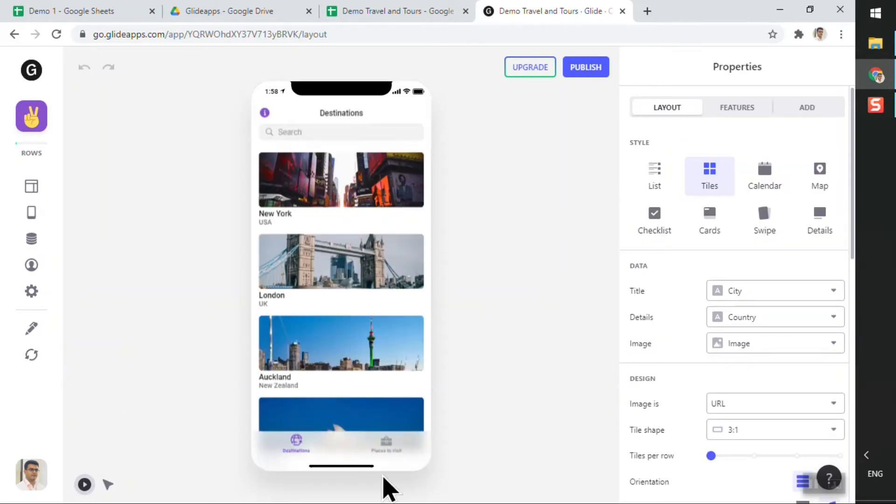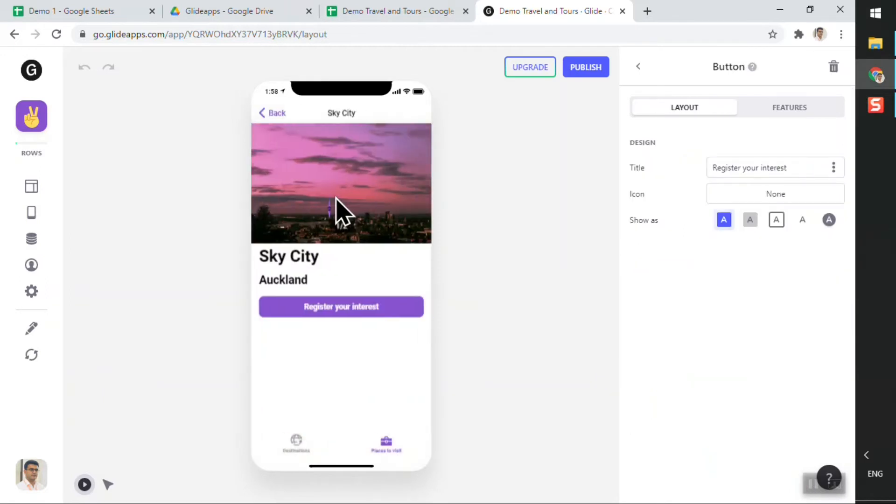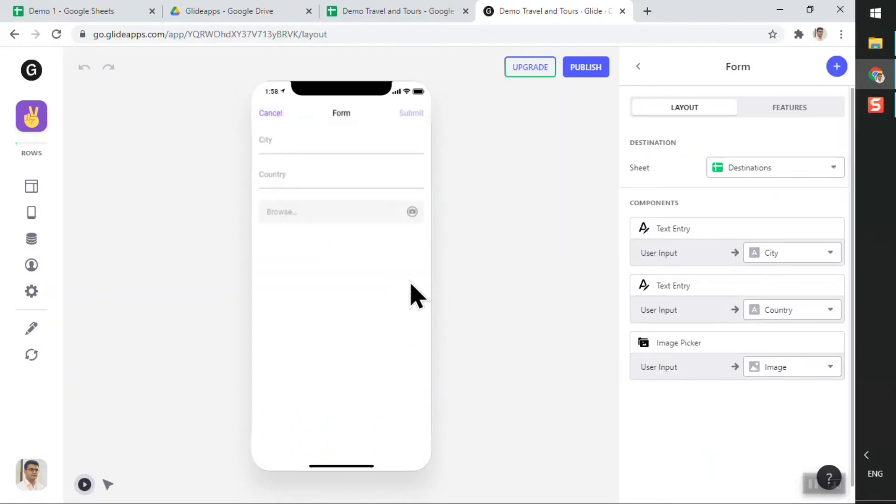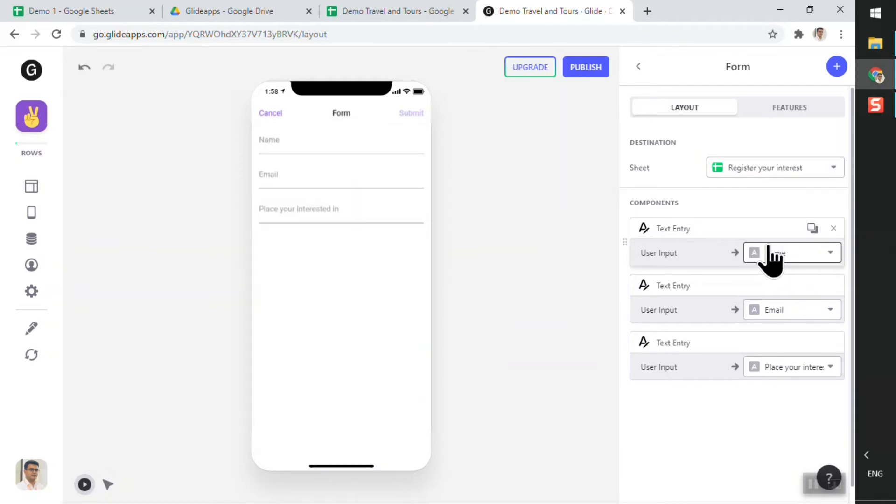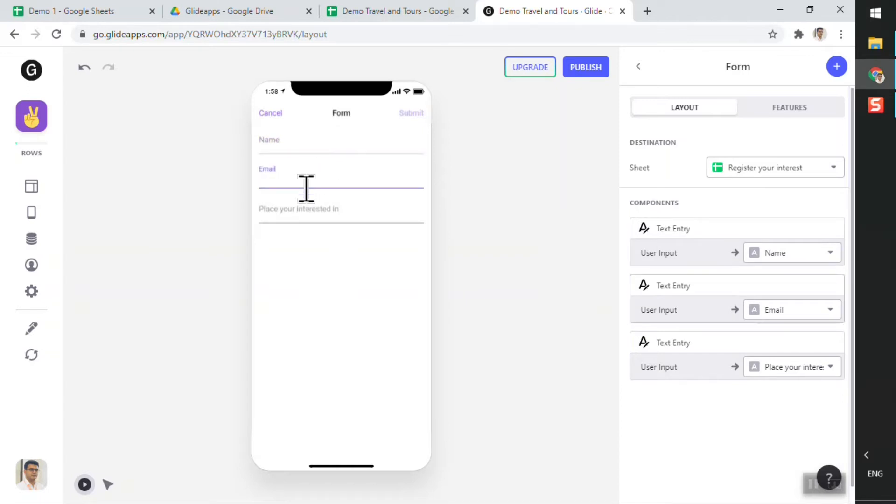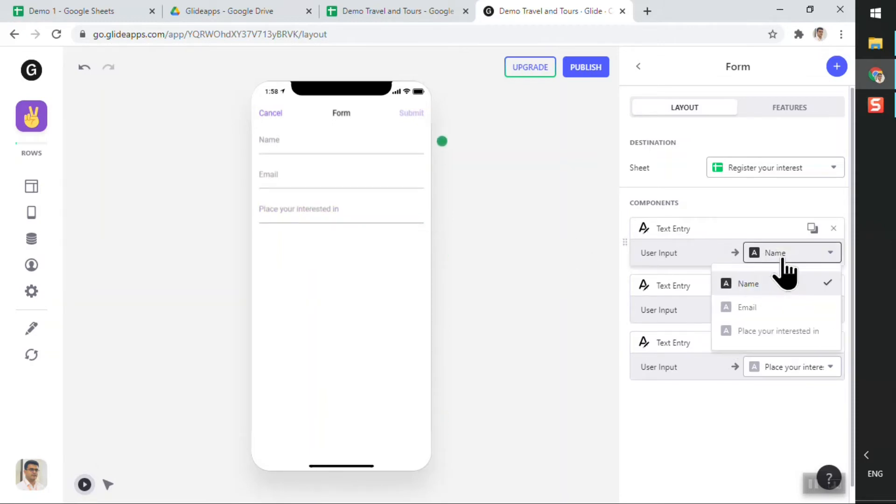And now that it has reloaded the screen, we'll go back, click on the register button, and now from the dropdown we can see 'Register Your Interest' is there. We'll click on that and you can see that the text boxes have automatically changed.